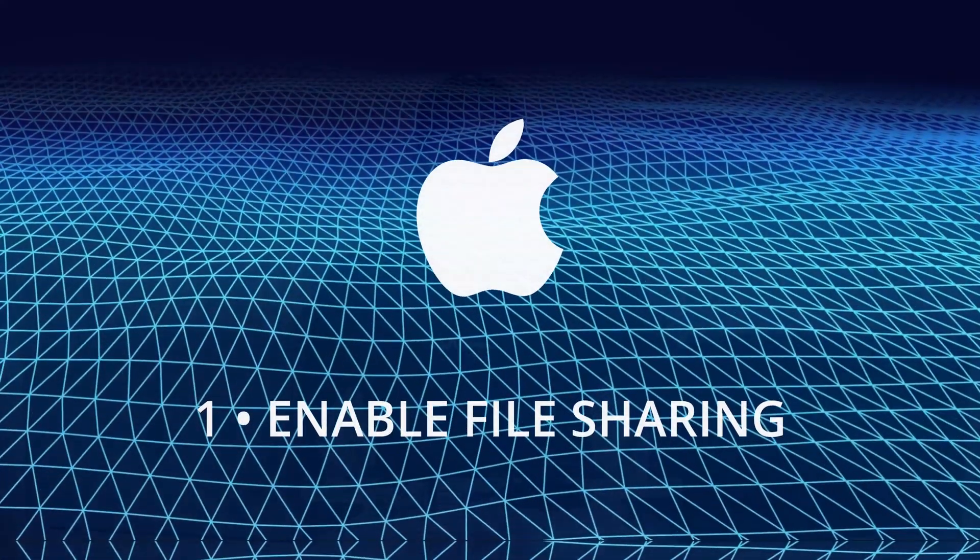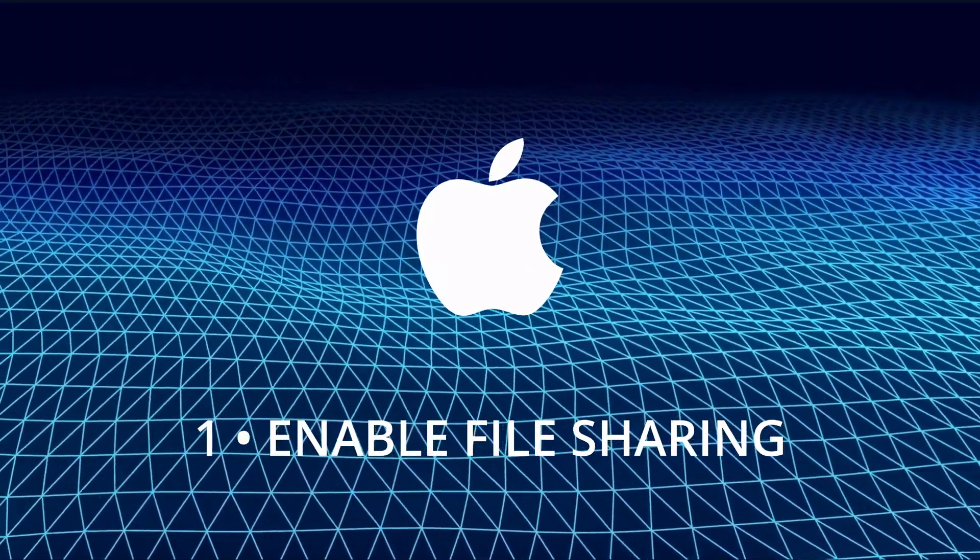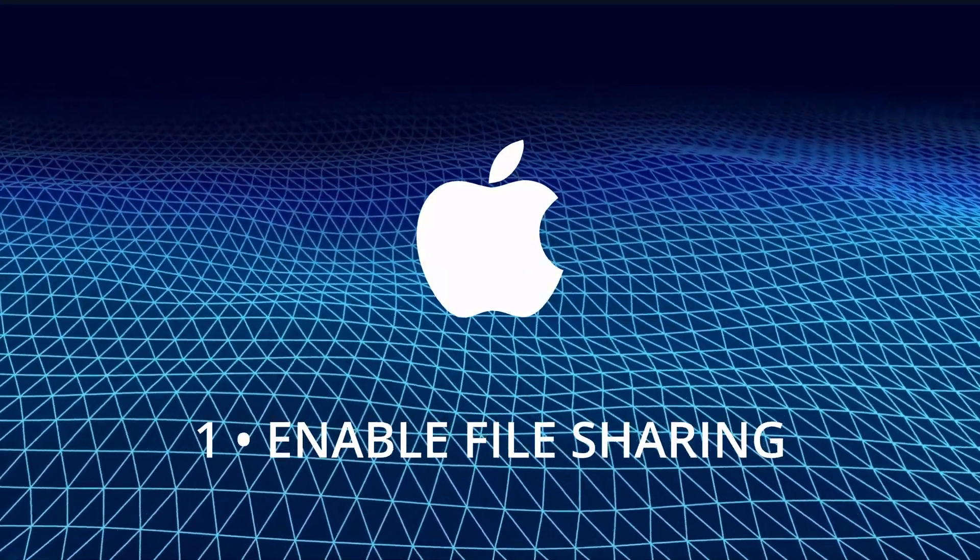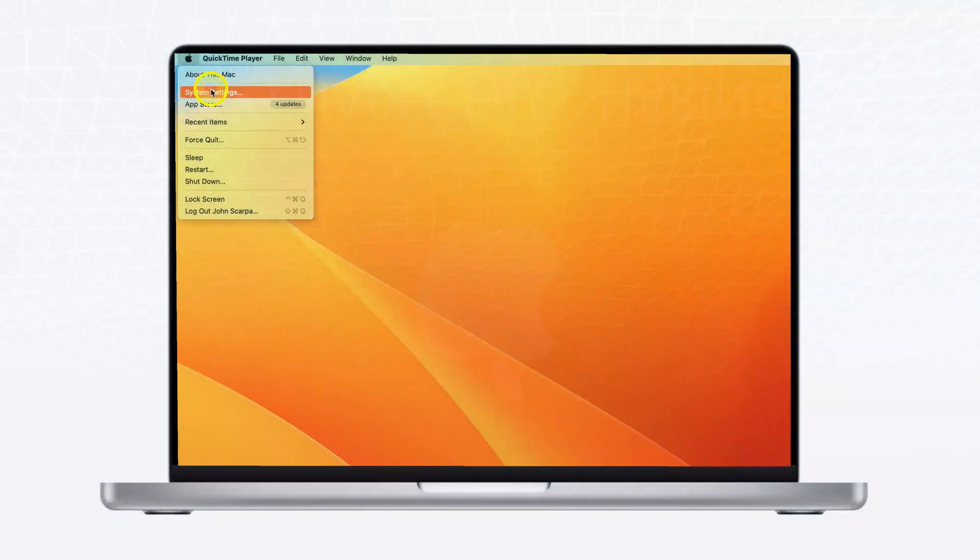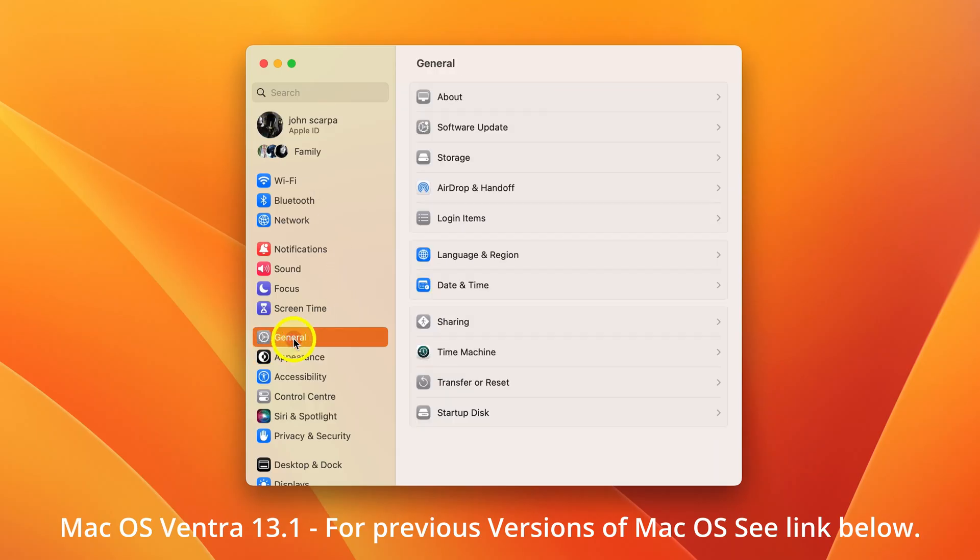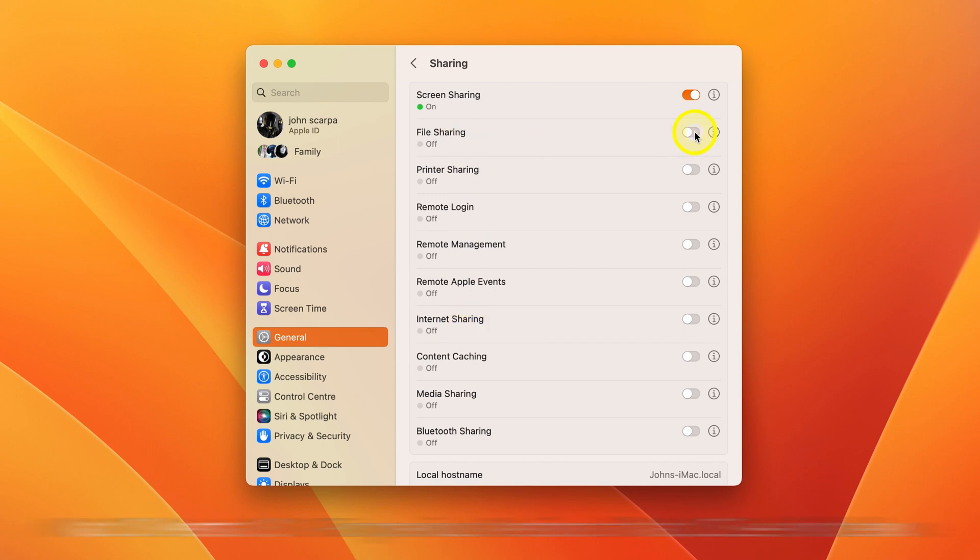So with all that being said, let's begin with step one, which is to enable file sharing on the Mac. Click on the Apple menu, then system settings, then general. Click on sharing and then turn file sharing on using the toggle switch on the right hand side.